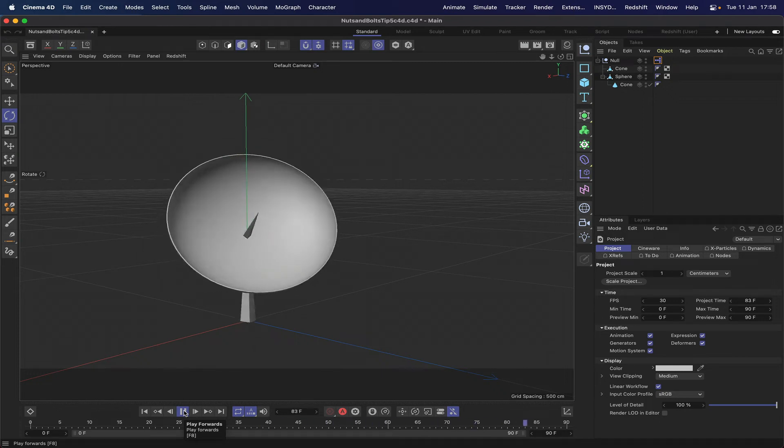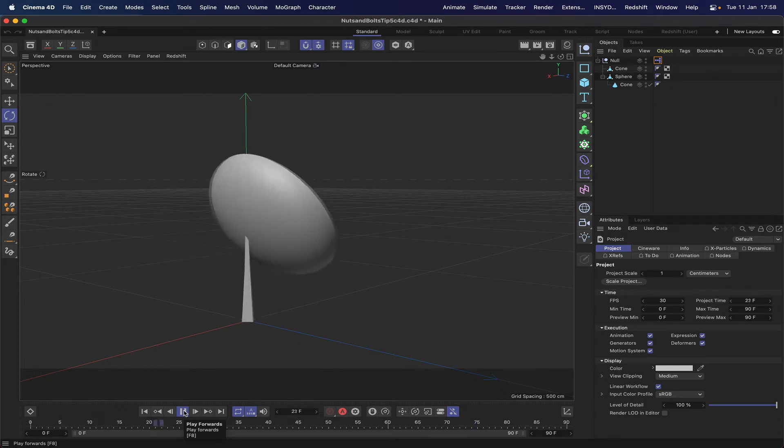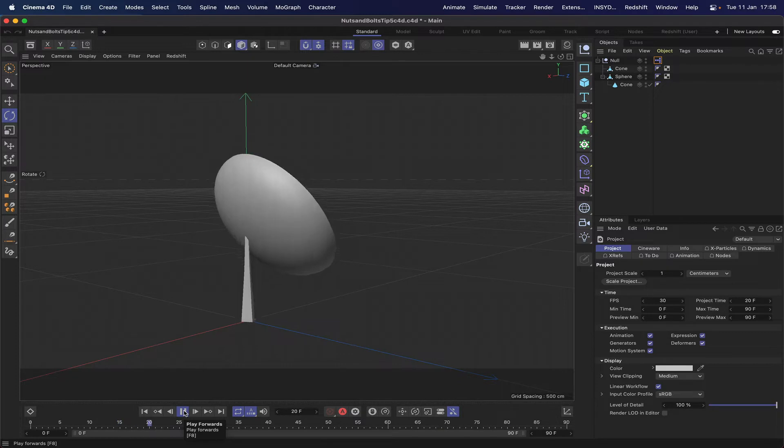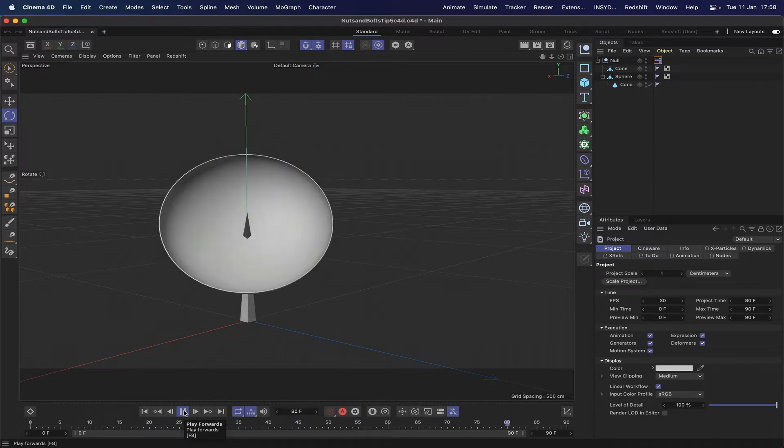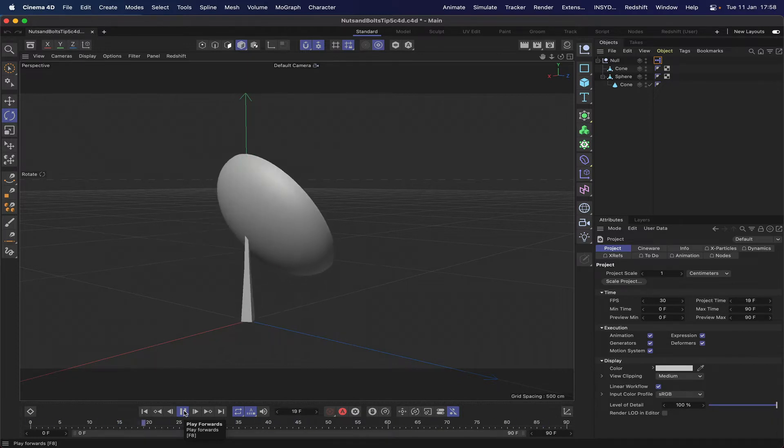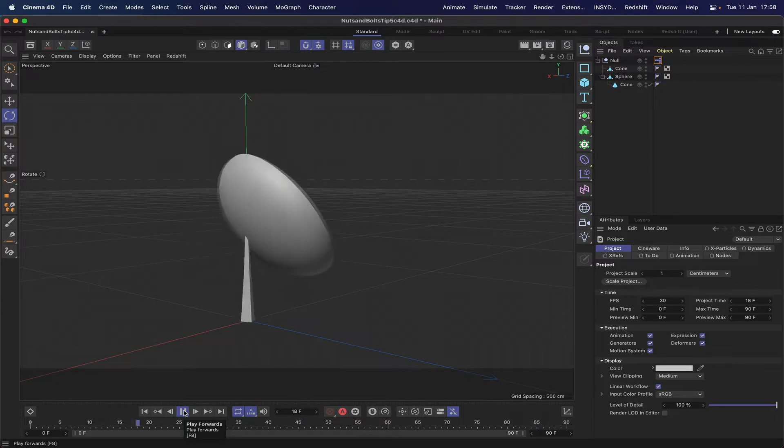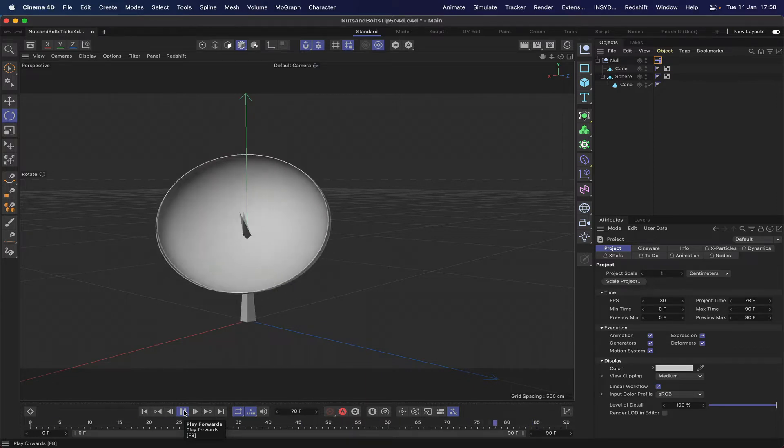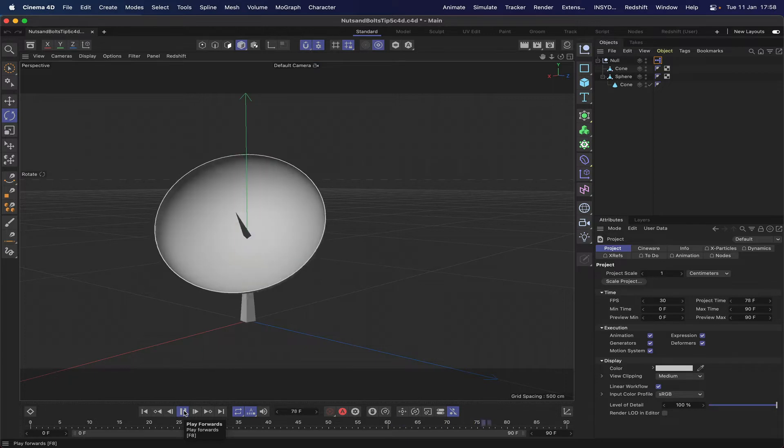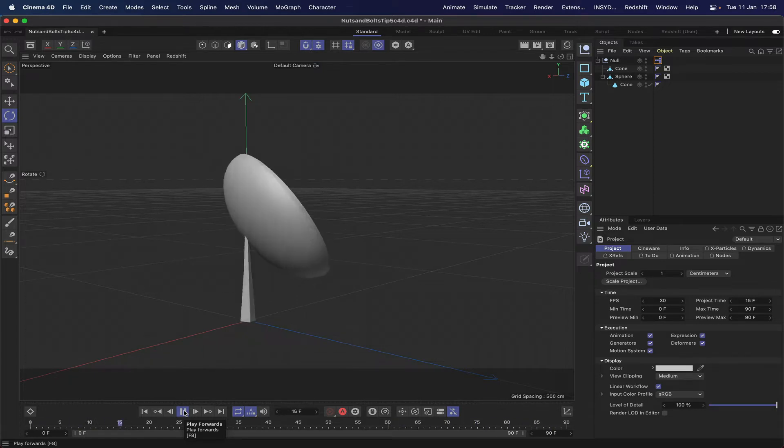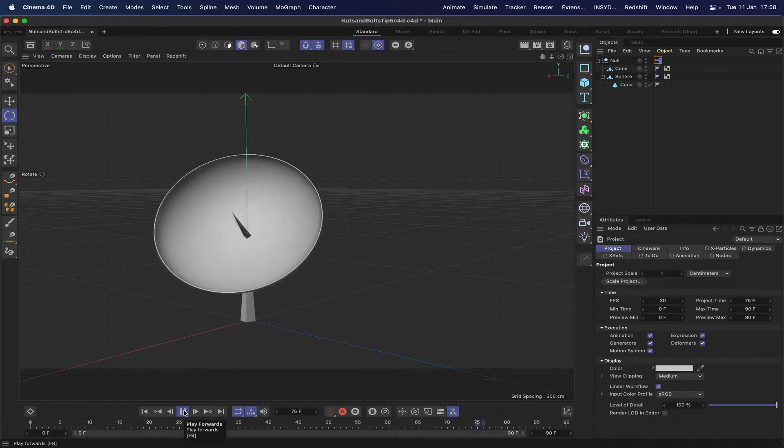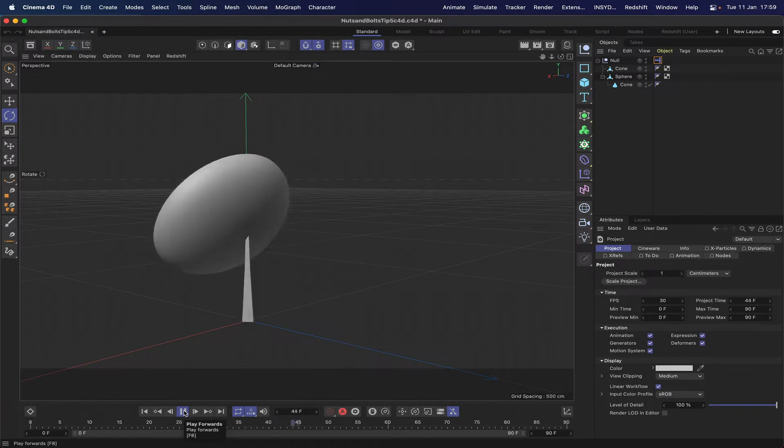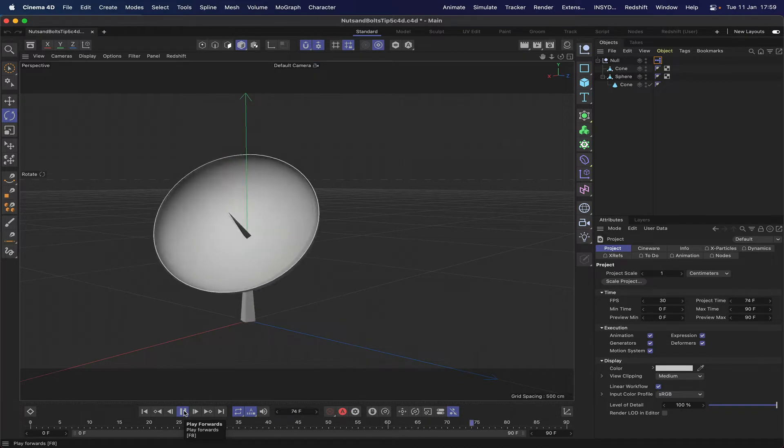Hi there once again and welcome to another Expresso Mechanic tutorial. This is the fifth in the series of Expresso Nuts and Bolts tutorials, and in this one we're going to be looking at Expresso's hidden electric motor, which is another of the preset nodes. So let's see if we can make this happen.